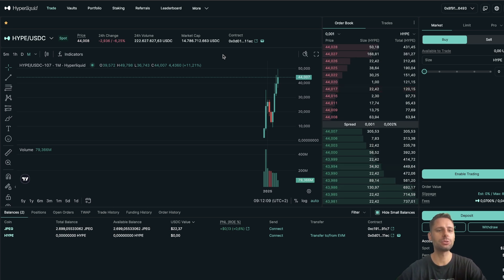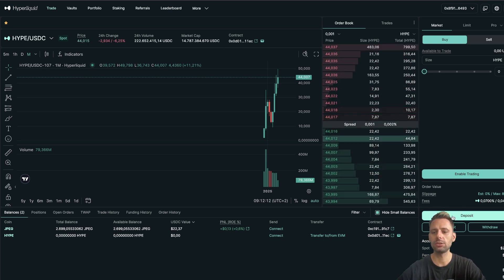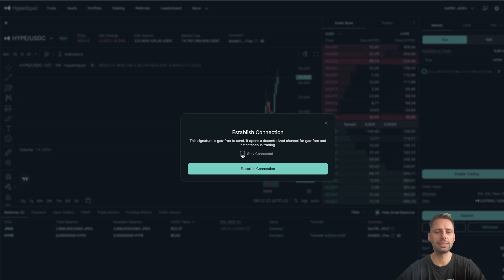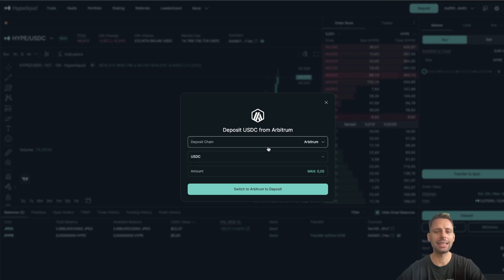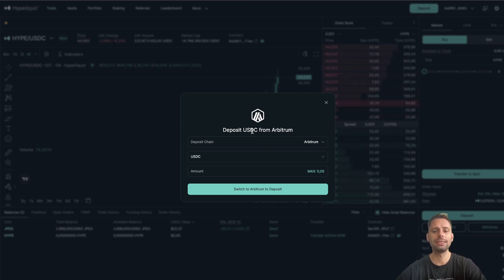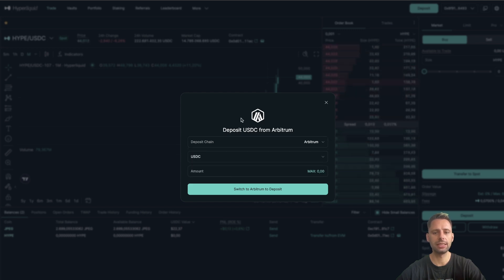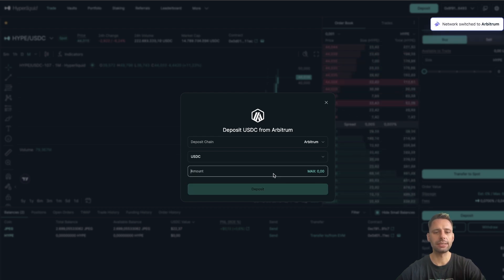You need to have some funds on there - how do you do this? The easiest way, once you're connected, is to go to 'Deposit' on the right. Establish a connection - this signature is gas-free and opens a decentralized channel for gas-free and instantaneous trading. Now we need to confirm this in the wallet. There are several ways to deposit to Hyperliquid. The default one is Arbitrum with USDC. You can also import USDT or USDCE, but USDC is the easiest. If you have USDC, switch to Arbitrum to deposit. As you can see I don't have any USDC on Arbitrum, but this is the default way.